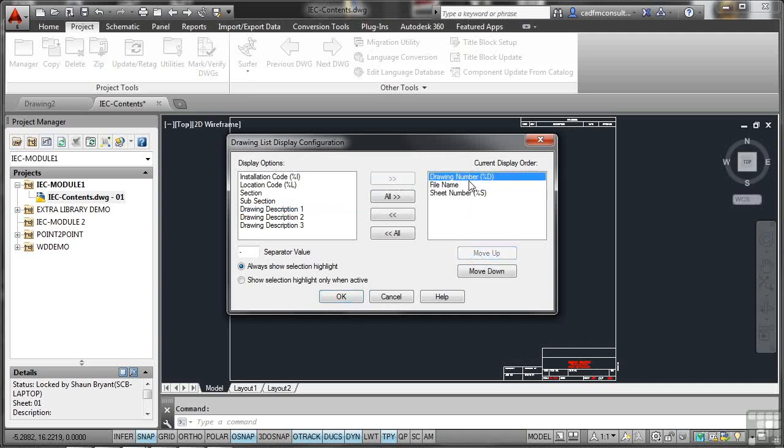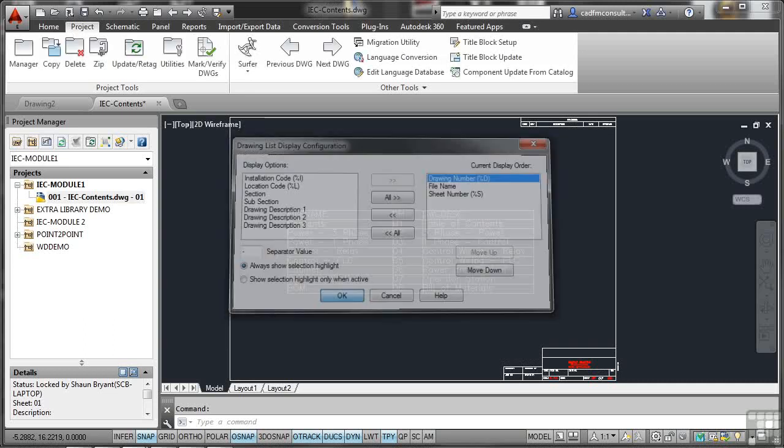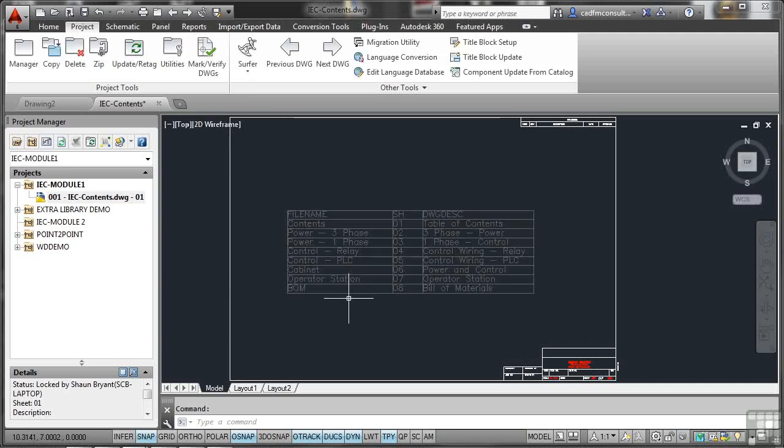When I OK that now, you'll see in the project manager, there's drawing 001, IECcontents.dwg, and it's 01 as the sheet number.